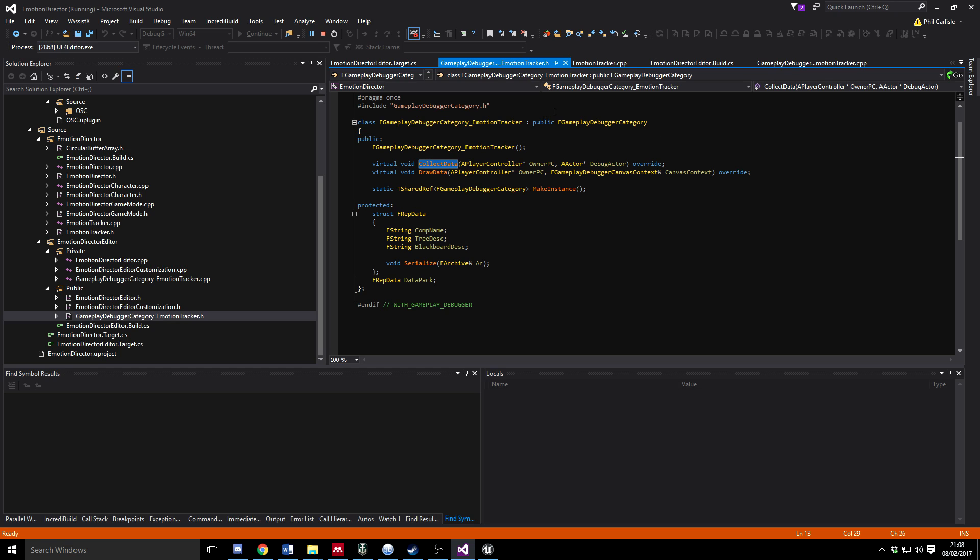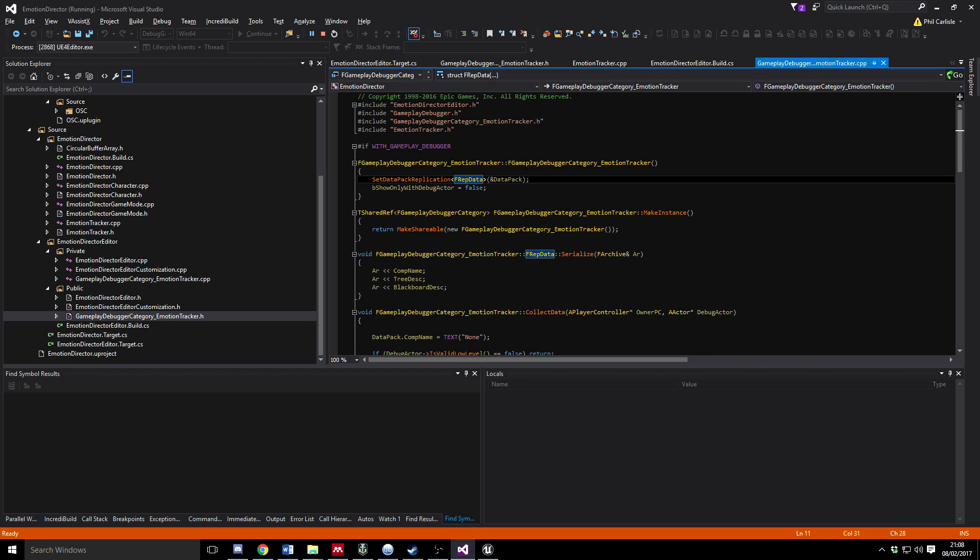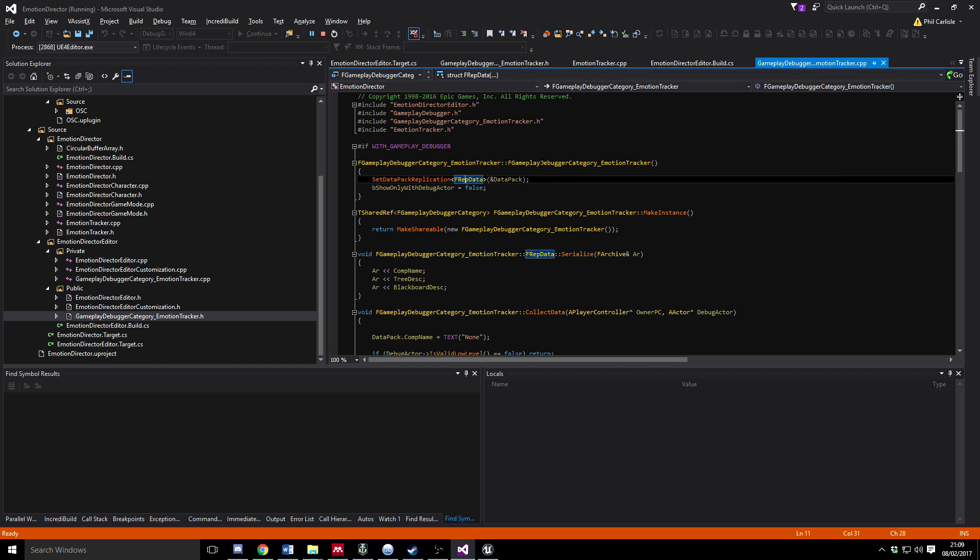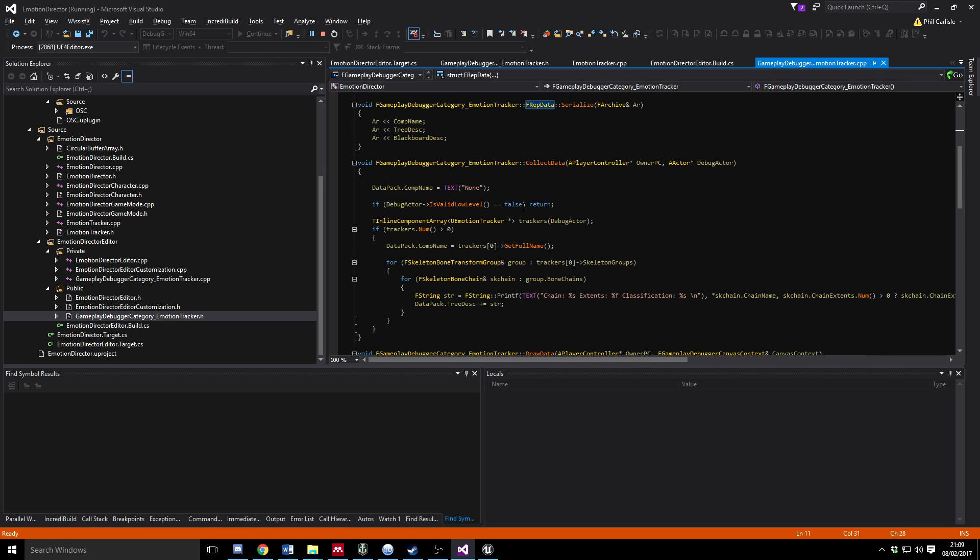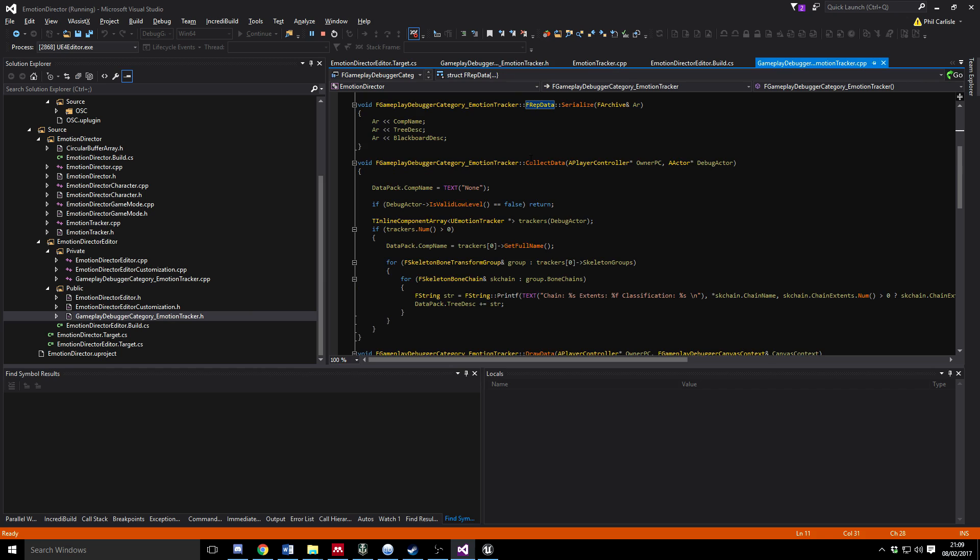We'll talk you through the struct usage, but essentially it's saying declare this struct, make sure it's got the Serialize function, and then create an instance of it in your class. Inside the actual code, what's doing here is doing SetDataPackReplication which essentially says this is the address of the struct that's being used to replicate that actually goes in an array of these things, so you can create multiple data packs if you need. The ShowOnlyWithDebugActor is a flag to say whether you should only show the information when there's an actor selected or not, so we're not bothered about that so we switch it to false.